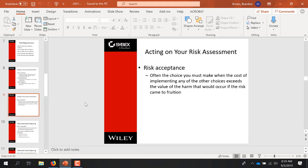Finally, there's risk acceptance. We only do risk acceptance when the cost of mitigation is more costly than if the risk occurred. For example, if I'm at risk of losing data worth $5,000 but putting a mitigation in place costs $10,000, I'm not going to do it. Even if I lose that data I'm out $5,000, but the mitigation would cost me $10,000. Basic business acumen.